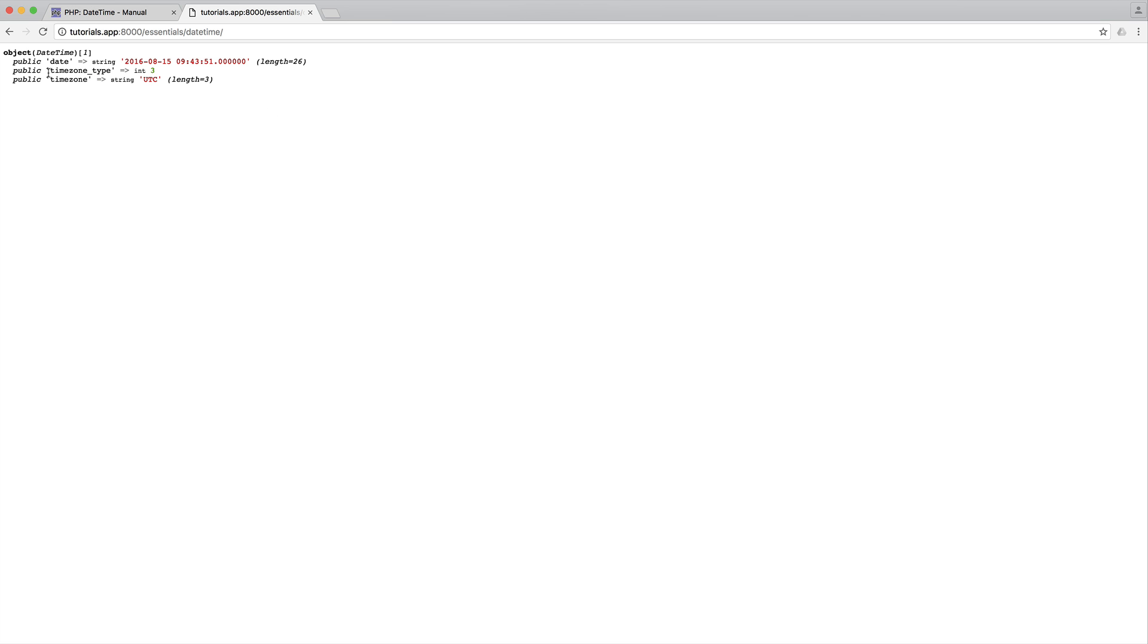We have a timezone type as well, and then we have a timezone. So at the moment, this is by default UTC, but we are going to cover how we change timezones, because that's pretty important depending on your application. You may need to change the timezone to be a local timezone, or even allow the user to choose their own timezone.